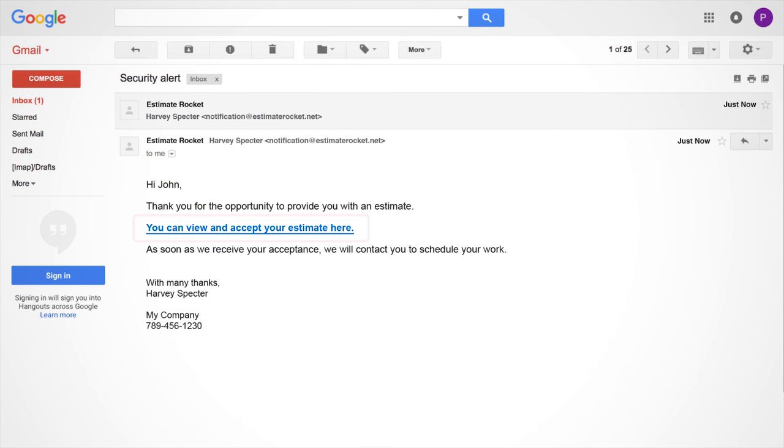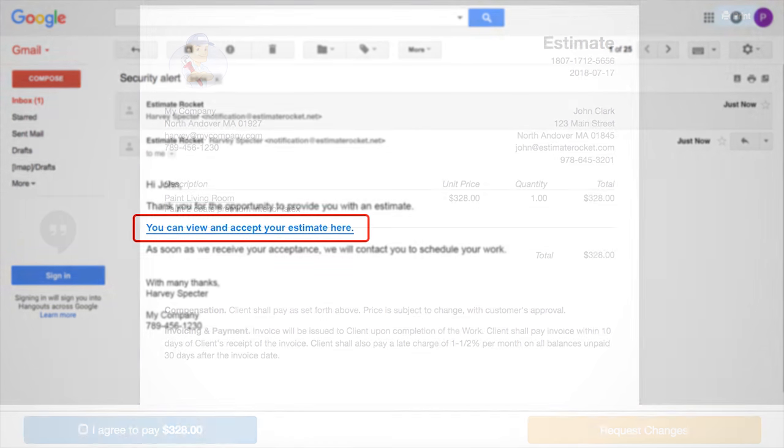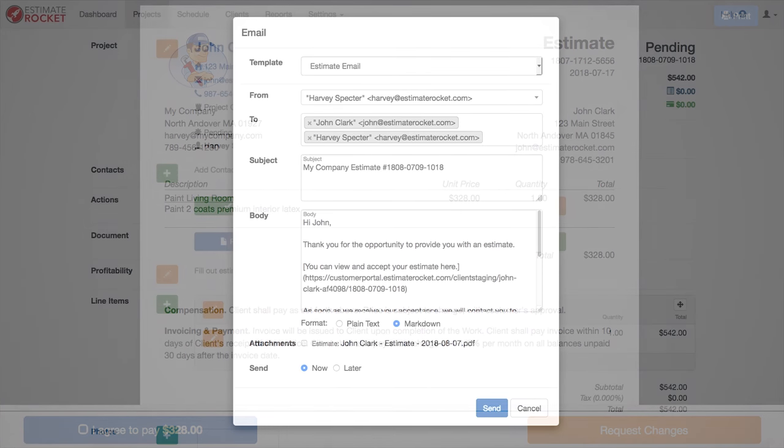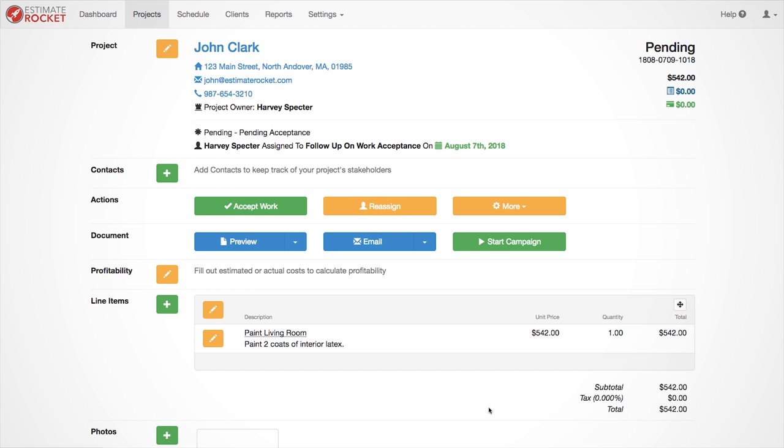In the body of the email there will be a link that will take the customer to the portal where the customer can view and accept this estimate. Once finished, hit Send. And that's it. You have successfully created and sent your first estimate.